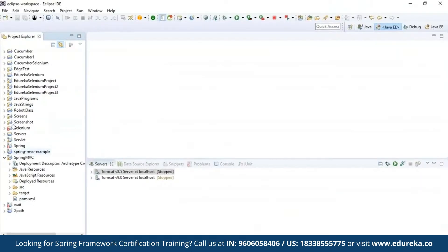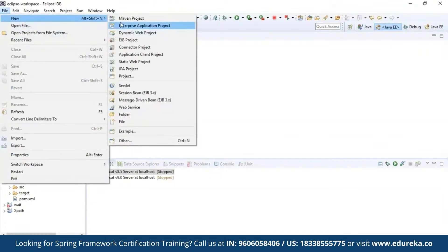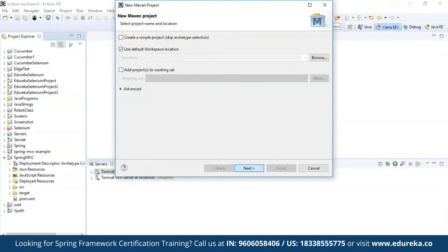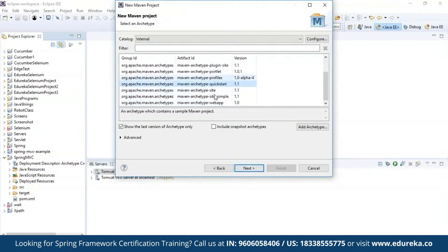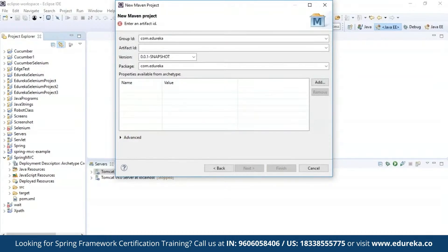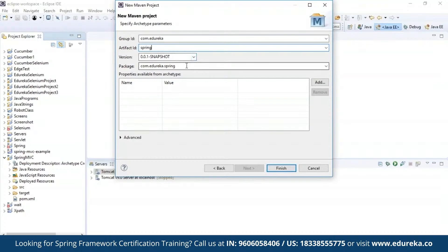To create a Maven project in Eclipse, go to File, click on New, and choose Maven project. Click Next, and in this case you have to use the Maven Archetype webapp because you are creating a web application and not a simple project. Click Next, then provide your artifact ID and group ID — when you set your artifact ID as 'spring' this becomes your package name. Click Finish.